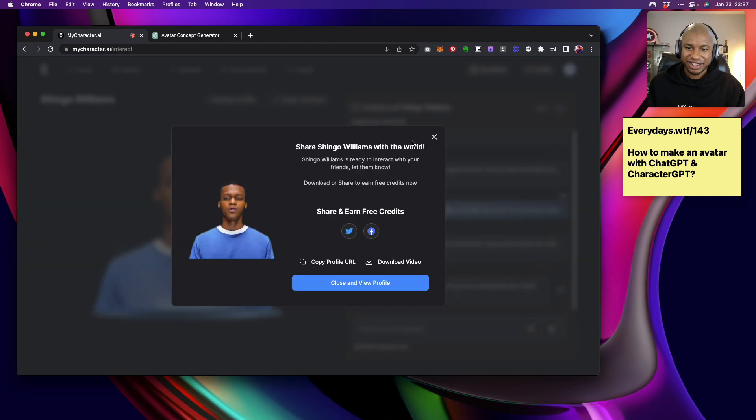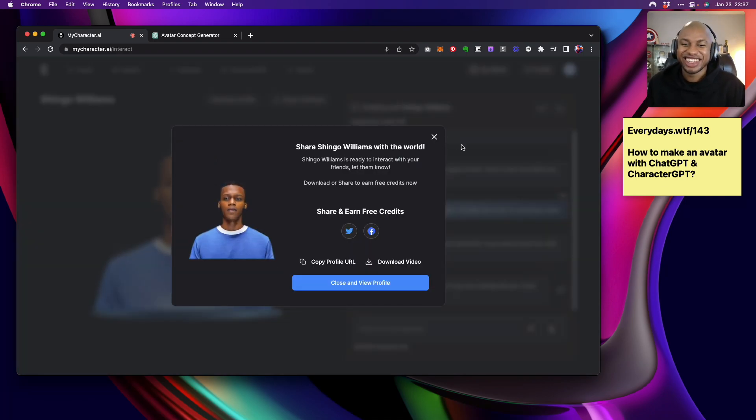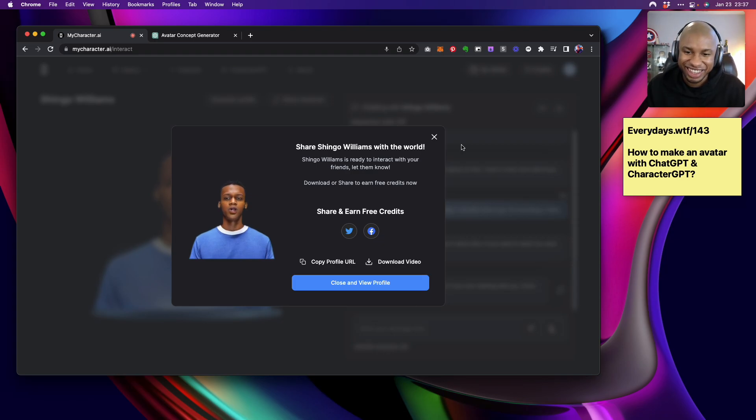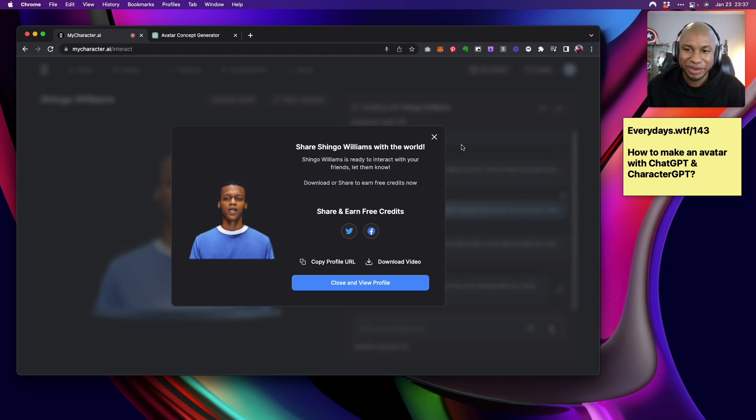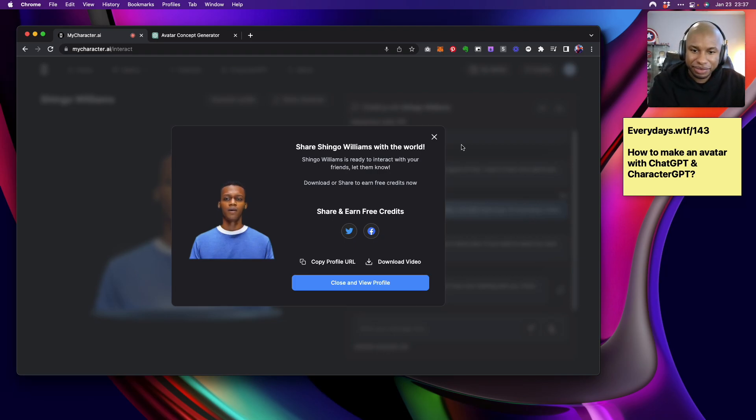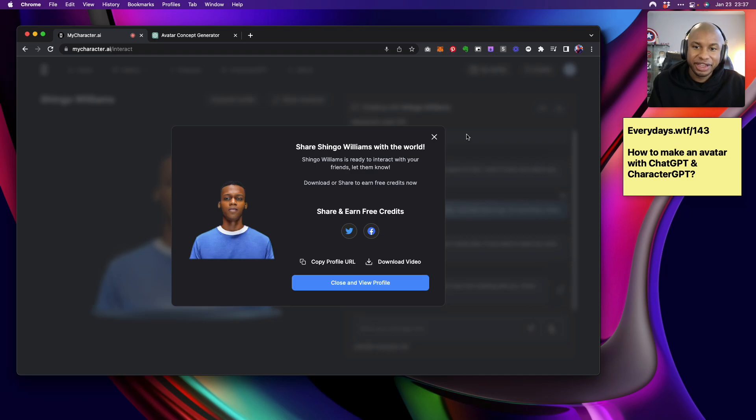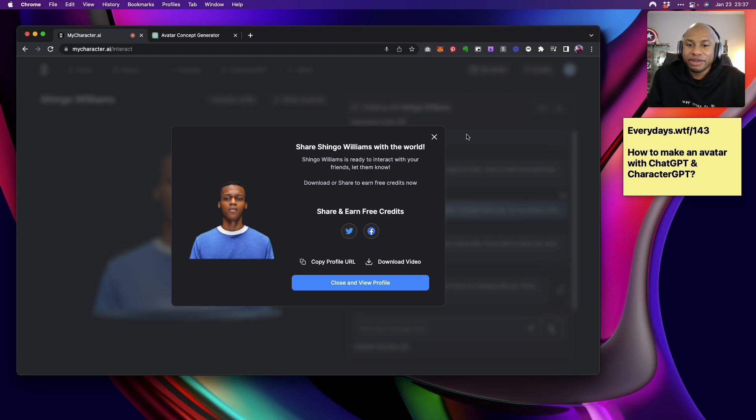I have to be going now, but it was nice chatting with you. Come back anytime. Hello, world. I am Shingo Williams, brought to life by the world's first text-to-character-generative AI system known as CharacterGPT. Come find out what I am capable of at mycharacter.ai. All right, Shingo just did a perfect outro. I'm going to rock with that.